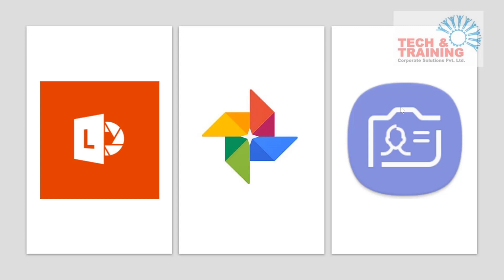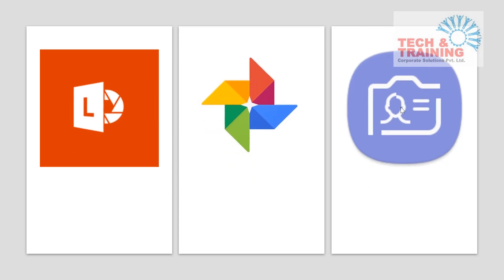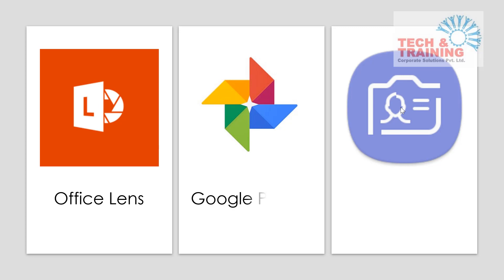Let me share certain applications which help you to make this thing possible. And those three applications that I'm going to discuss in this video are Office Lens, Google Photos, and Snap Biz cards. Let's dive into the demonstration and see the details of each of these applications.